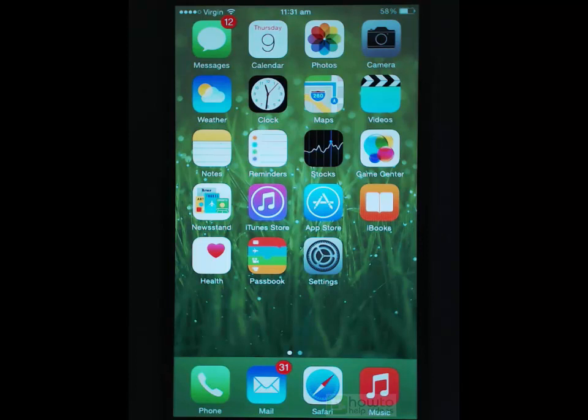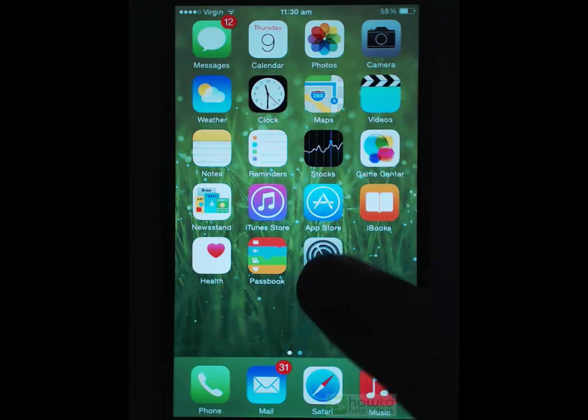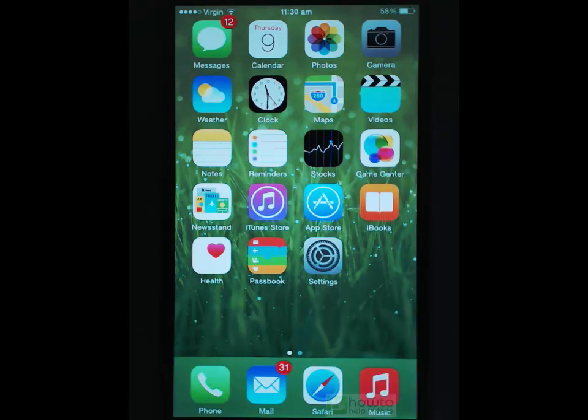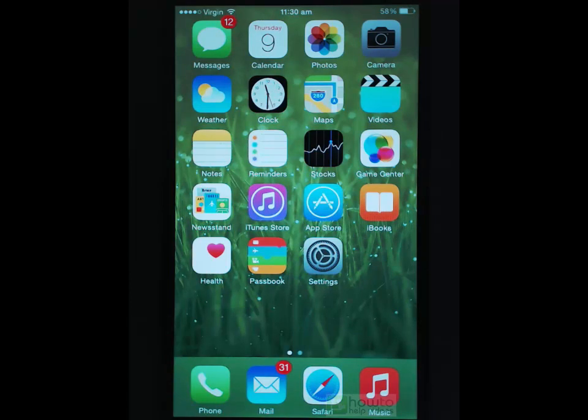Then within that operating system you have all of these things here. They are apps. Now the iOS can be updated independently of the apps and the apps can be updated independently of the iOS.